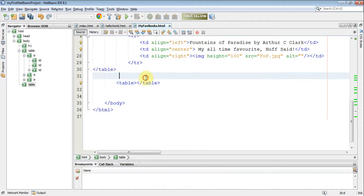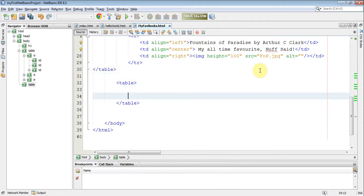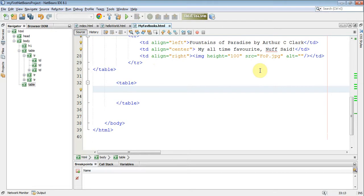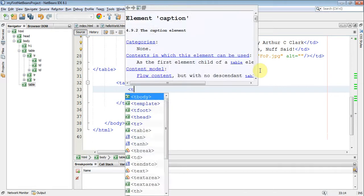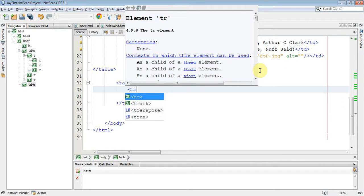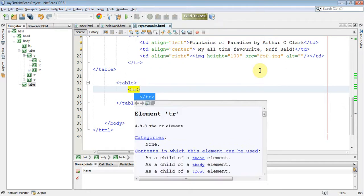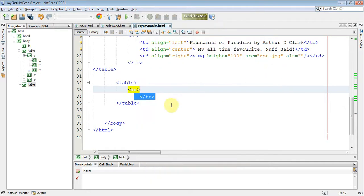I'm going to put those in separate lines. And now I want to make a table row. Straight away, I'm going to end my table row.